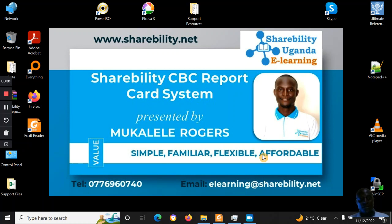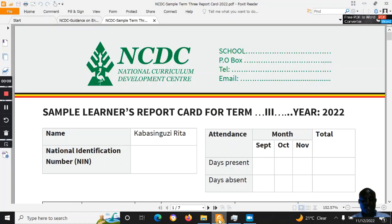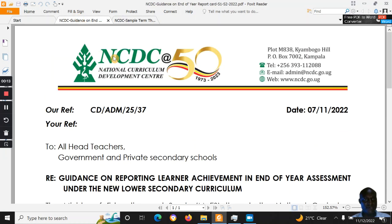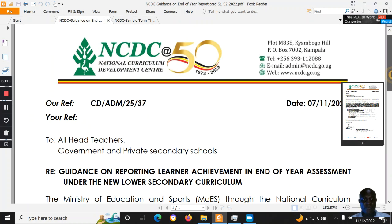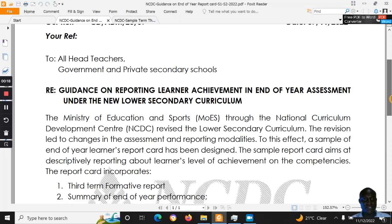Hello, Rogers Mkalele here from Shabita Uganda. This is a quick update about the Shabita CBC report system. We received this letter from NCDC a few days ago giving guidance on reporting learner achievement.